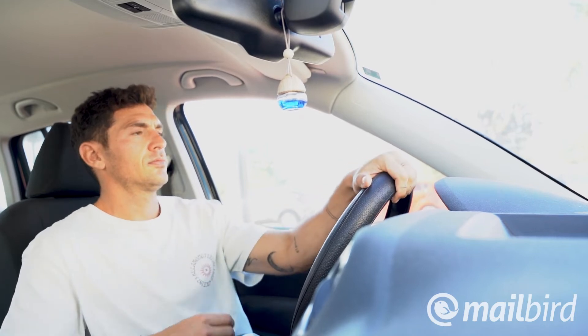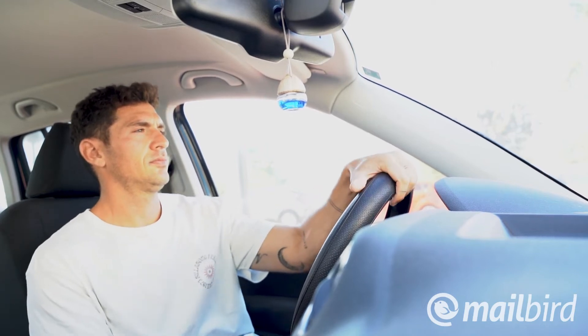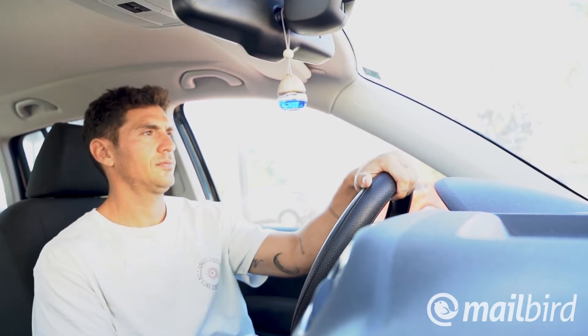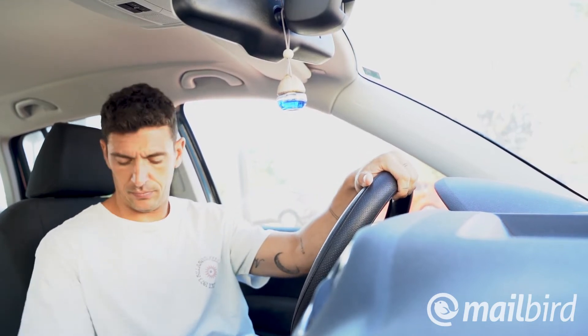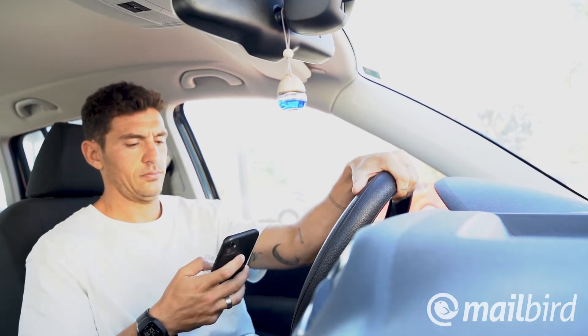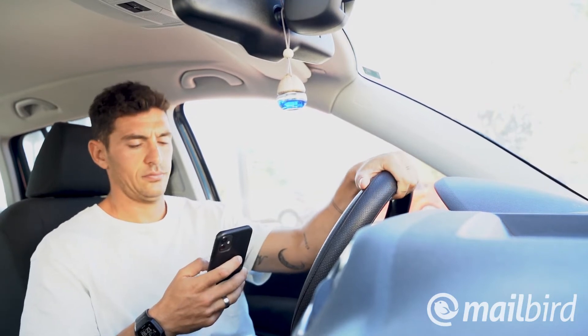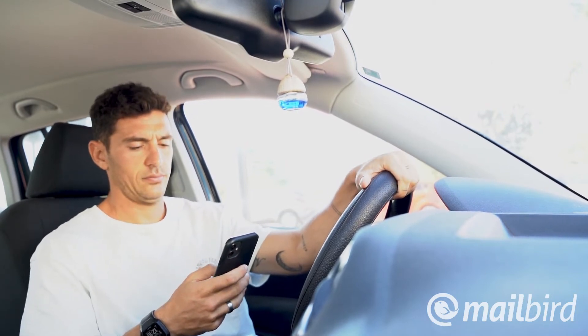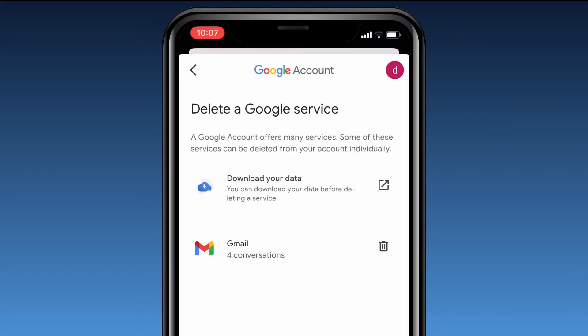I really need to delete this email account and I don't really know at what point I'll be able to get to my computer. Well, there's the iPhone. Maybe there's a way to do it on the go.